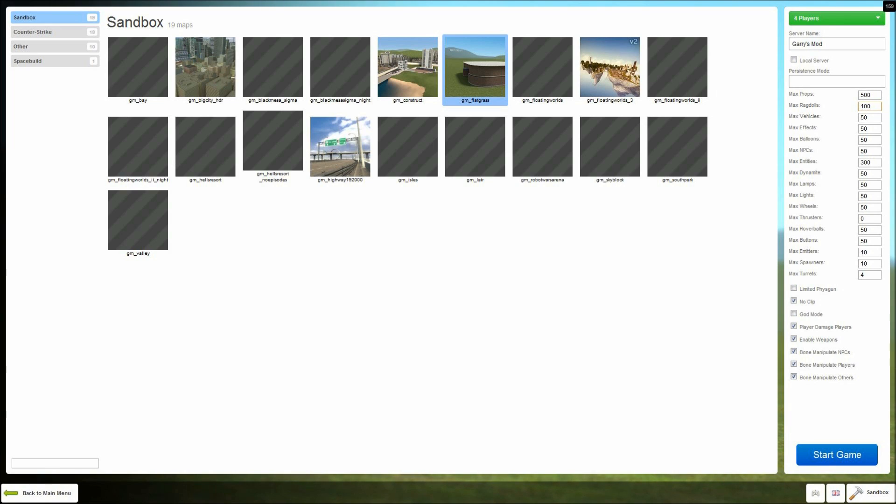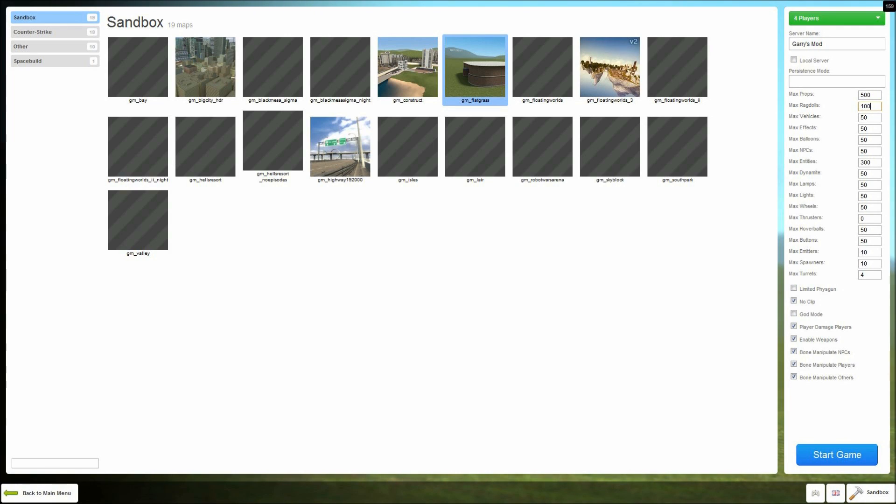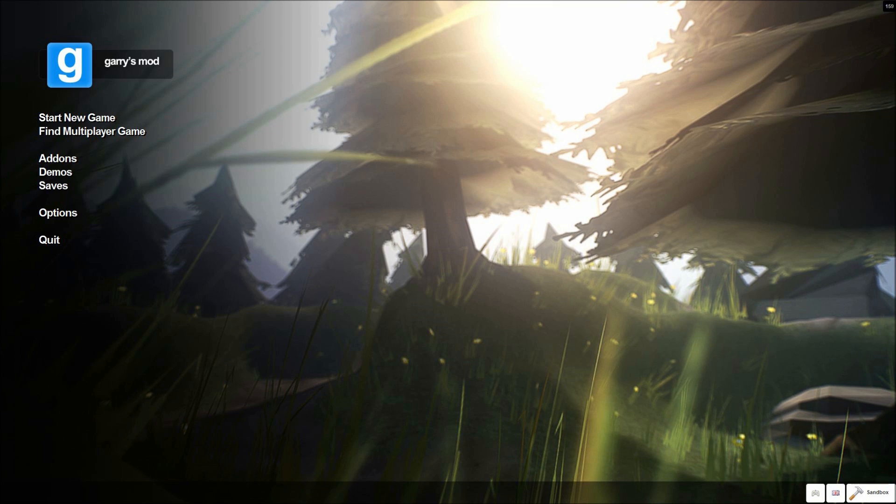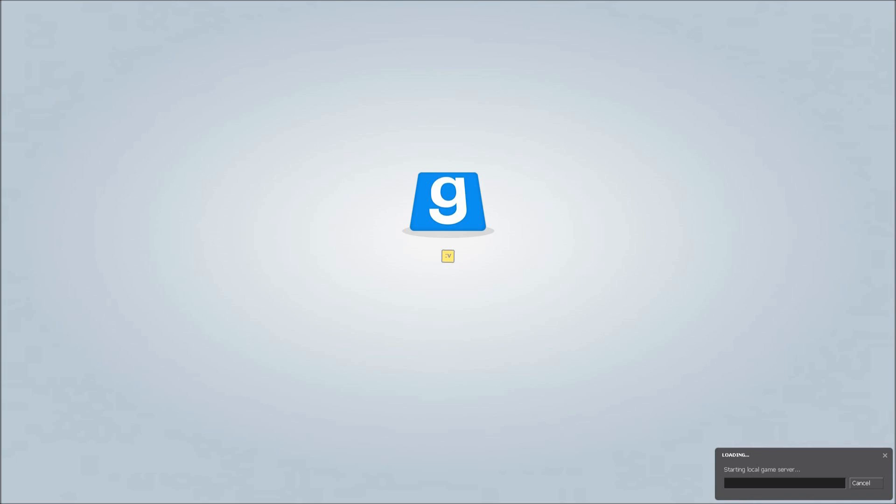But yeah, you can change any of those to what you like. And then once you've done all of that, you just click start game and it'll load up. It has this loading world and stuff like that. So that will take a minute.